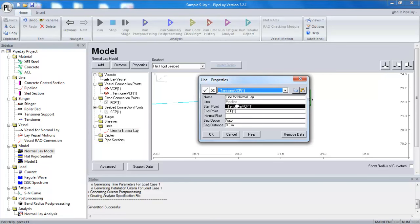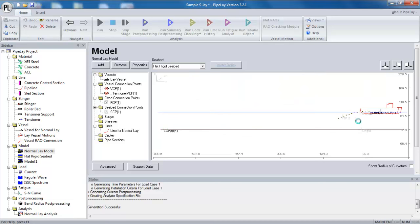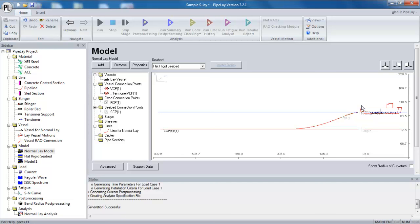I would recommend that you always try to use automatic connection points. Whether it be at the tensioner, whether it be at the seabed or whether it be at some support. Those automatic connection points will, first of all, make it quicker to set up the model. But secondly, they will also give you generally a better position than you'll ever achieve manually. So try using them as much as possible.